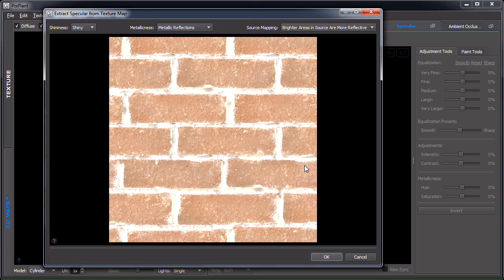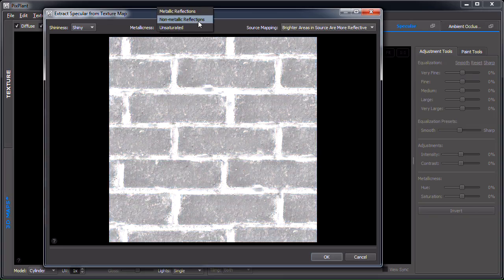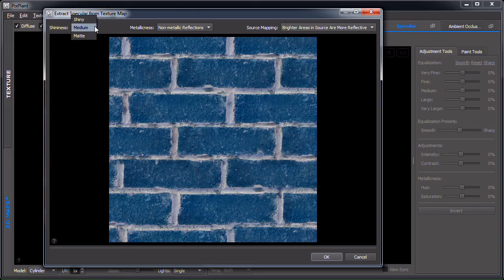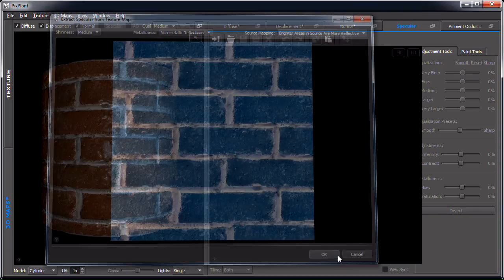The next one is the specular extraction window, dealing with metallicness. Of course bricks and mortar don't have metallic reflections, so let's just use non-metallic. We could also use unsaturated — we'll see more about that later. About shininess, bricks are not very shiny, so median matte would probably be better. We'll come back to this one later.